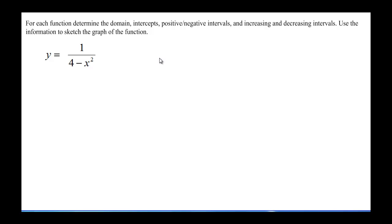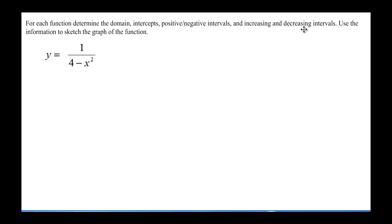Hi, this is Mr. Cardoso, and in this video we are going to take a look at this example. It says: for each function, determine the domain, intercepts, positive and negative intervals, and increasing and decreasing intervals.